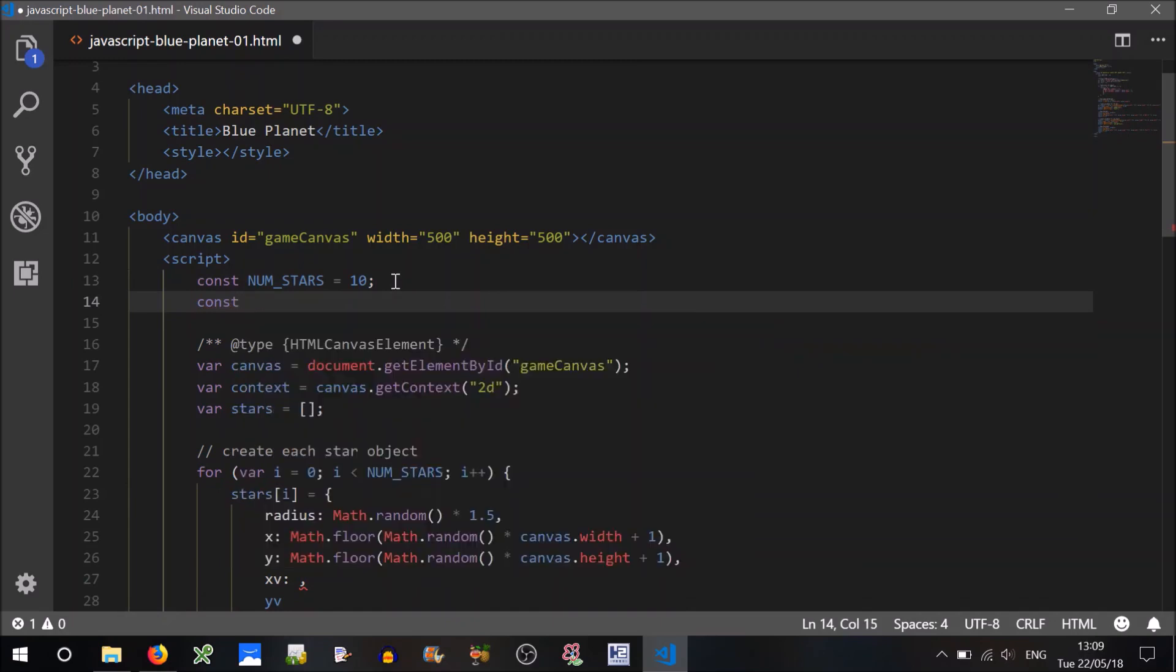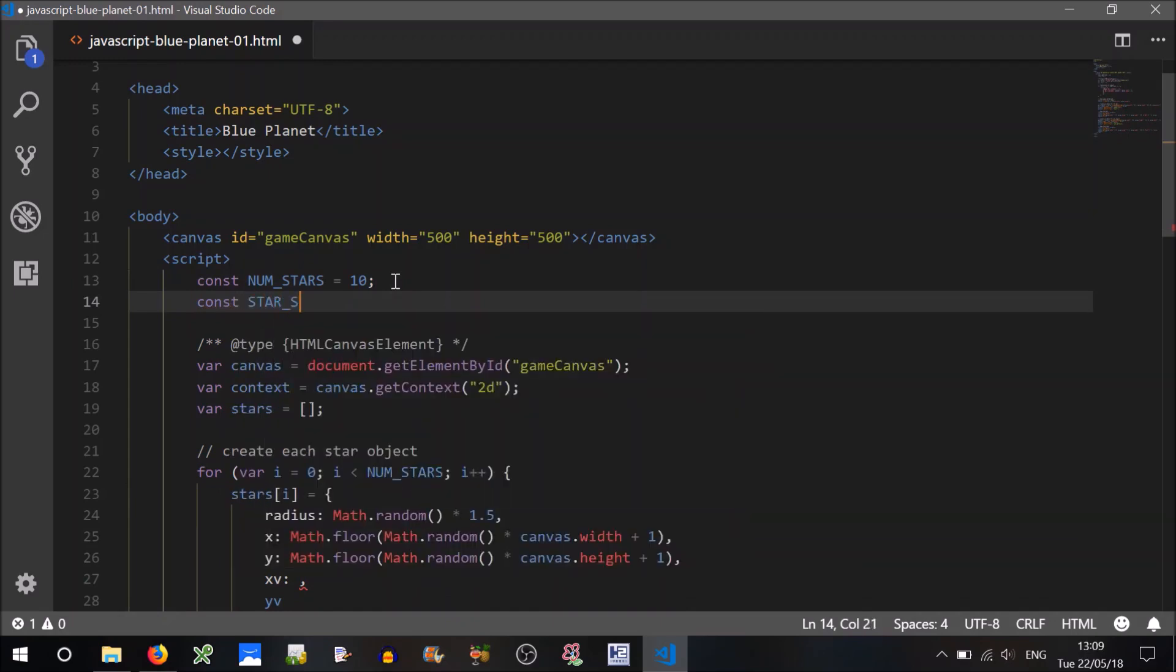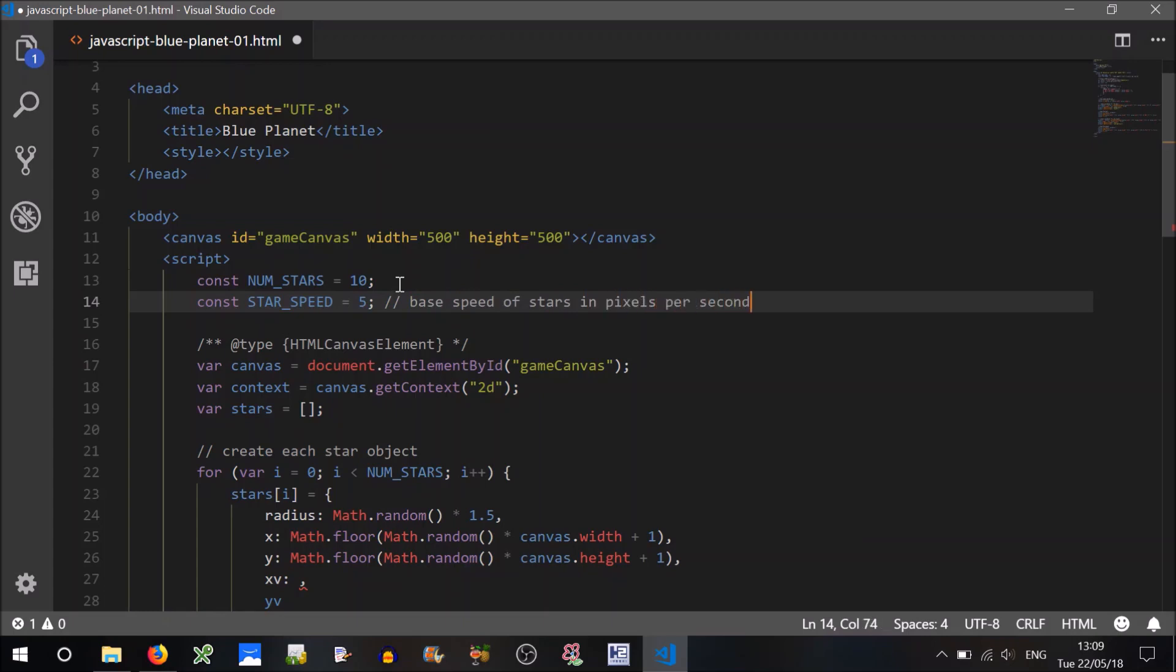We should probably set a constant called, say, star speed. We'll assume that all stars travel with a, well the same base speed, let's call this a base speed. So we'll leave a comment here, base speed of stars in pixels per second. Five pixels per second, that's probably a relatively good speed.